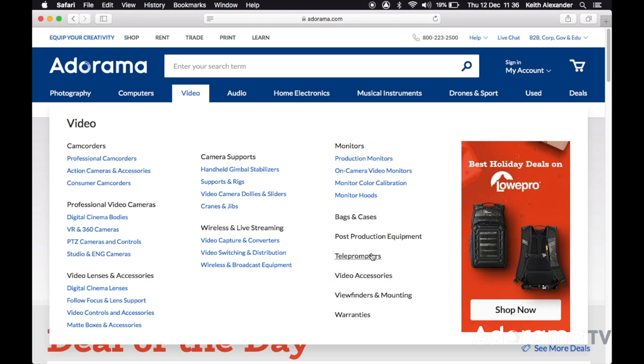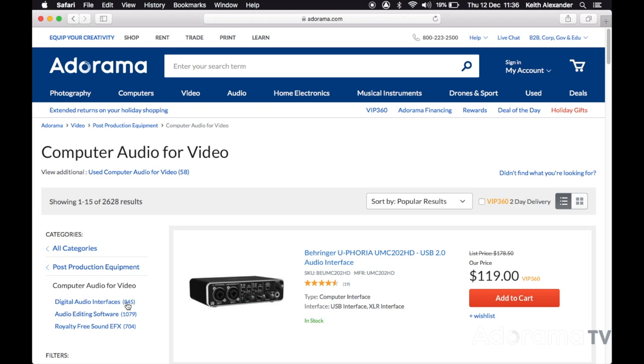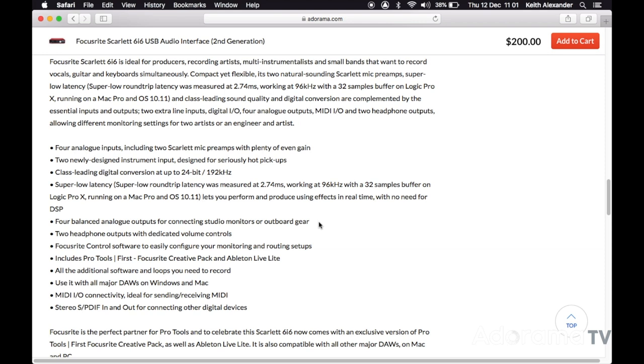A device like this is called an audio interface. It could be an external interface, an internal sound card, or even a USB microphone. The range of such equipment is mind-blowing. As an exercise, have a look at the Adorama online store at the computer audio for video section. Familiarize yourself with the language they're using in the descriptions and see if you can recognize common properties in different pieces of equipment.